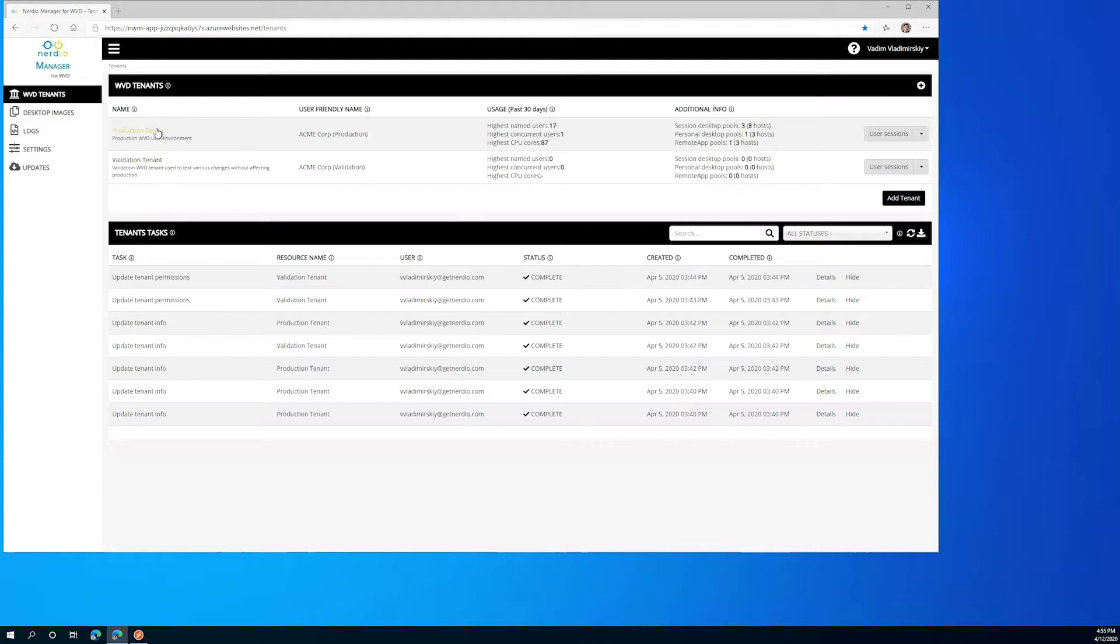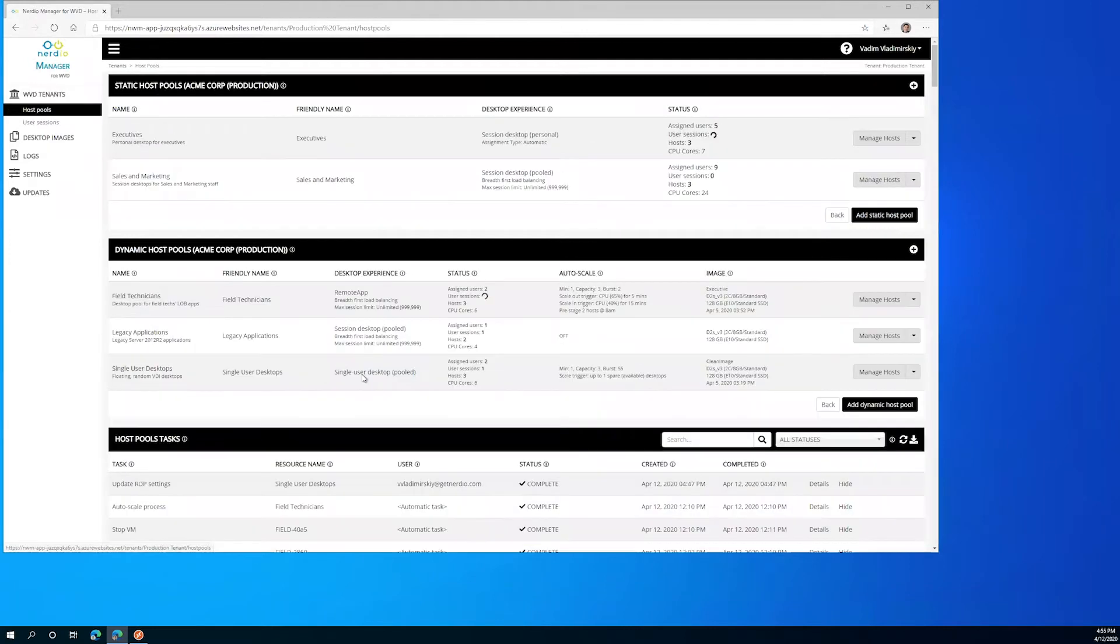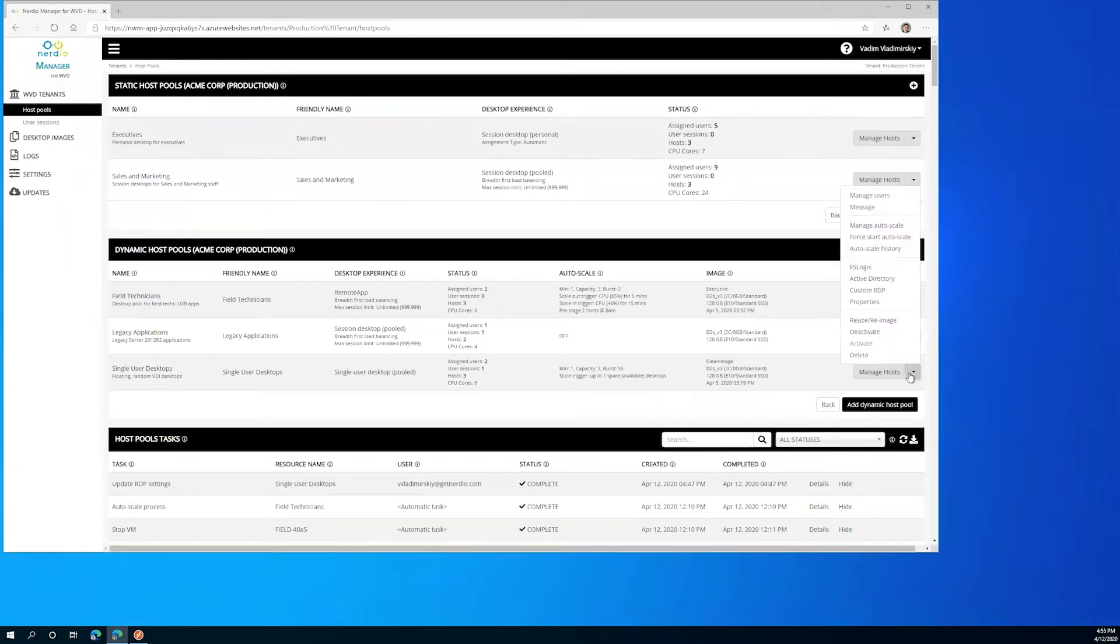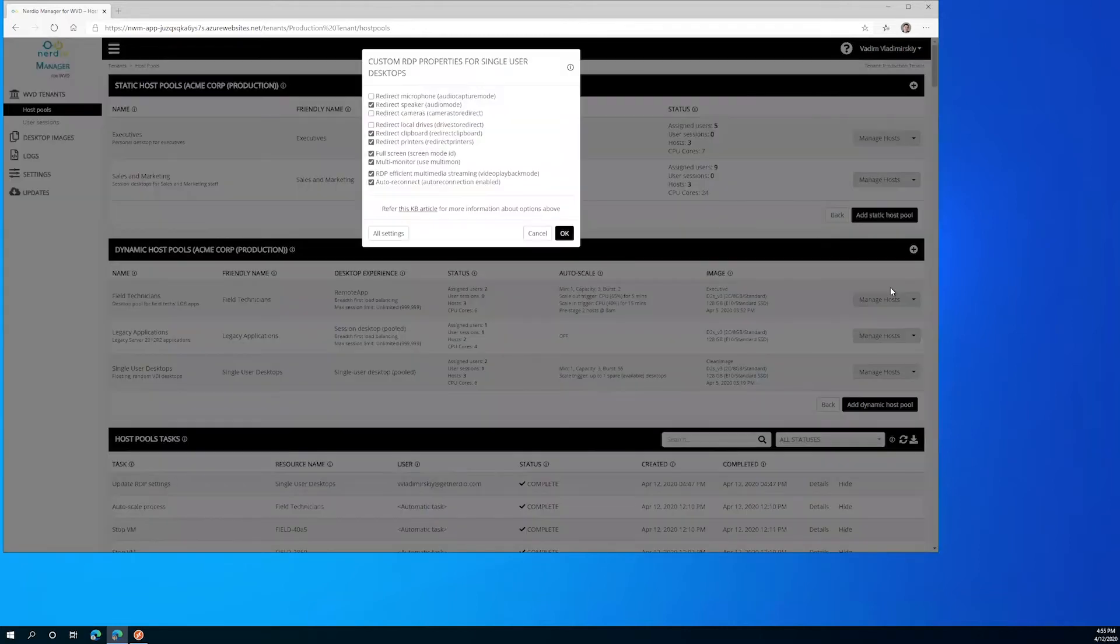So let's start by going into our demo tenant. We're going to find the action menu next to the single user desktops host pool and go to custom RDP properties.